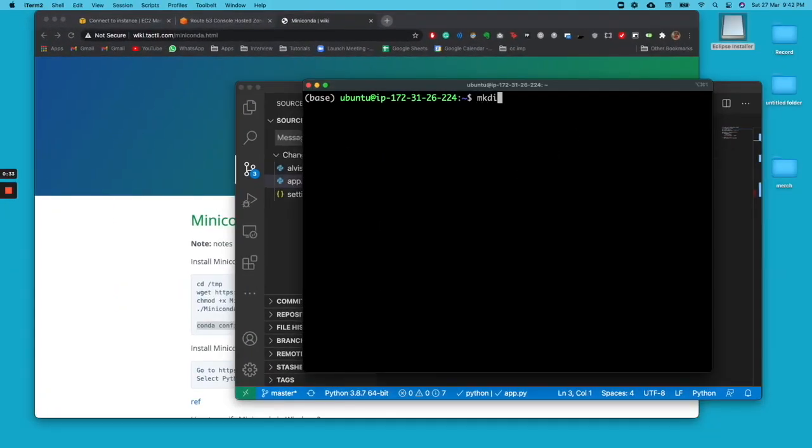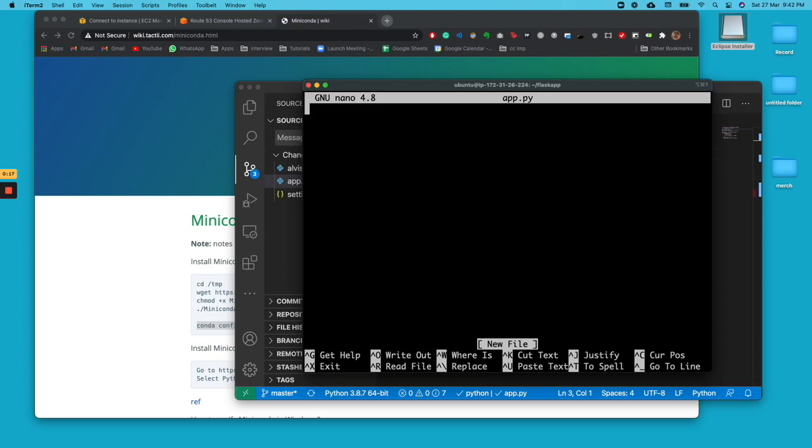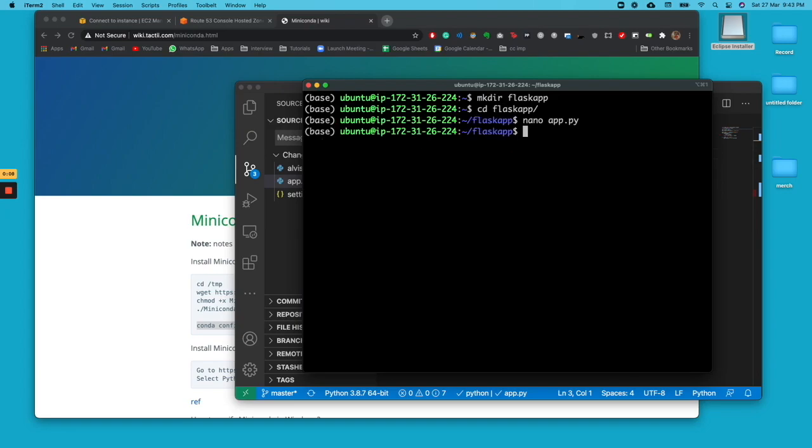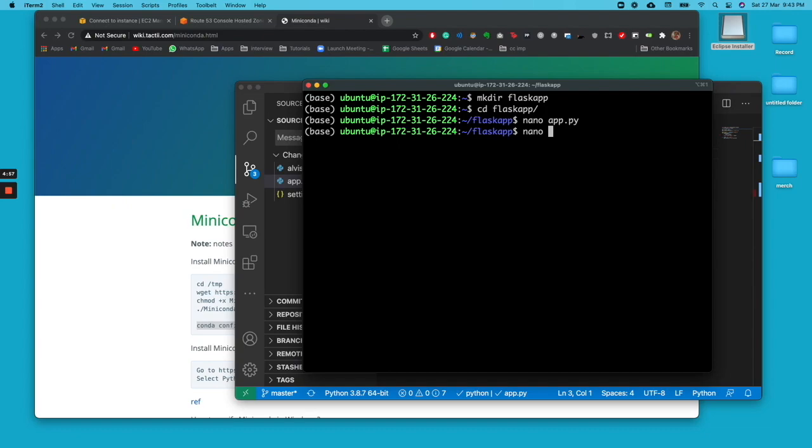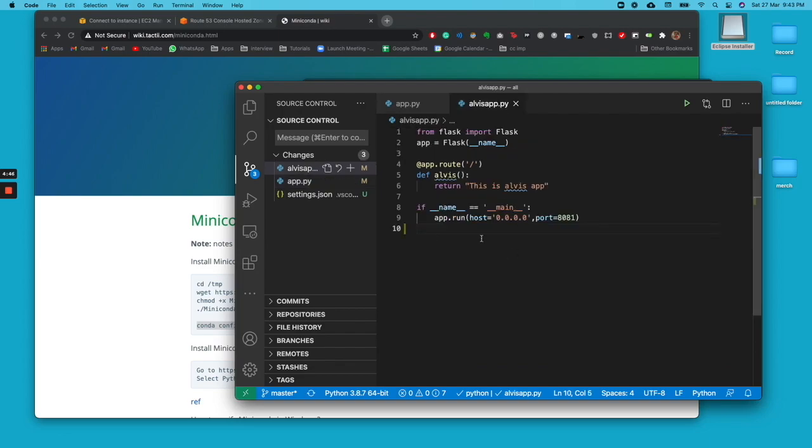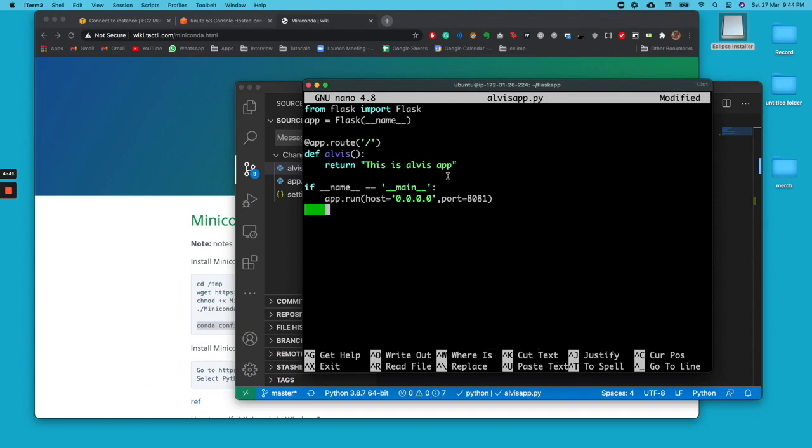Now we go into a nano editor, app.py. Then we paste the command. So now this should host the application. Yes. And then we'll create another file called alvis_app.py and then we'll go ahead and copy the program from over here. Just paste it.